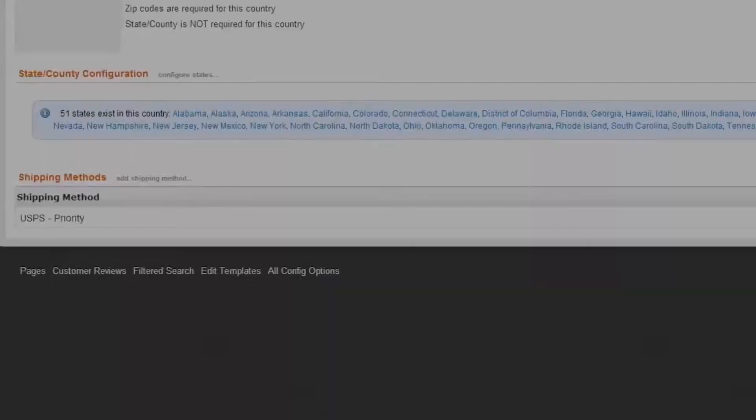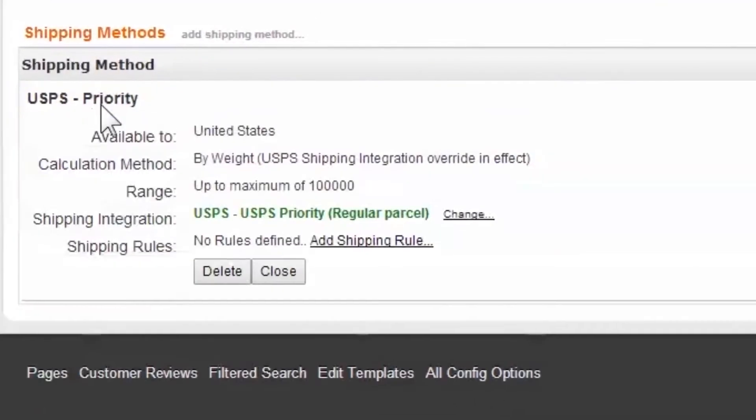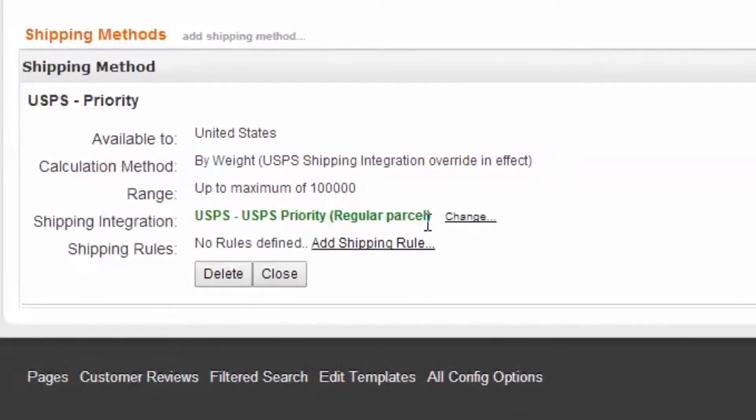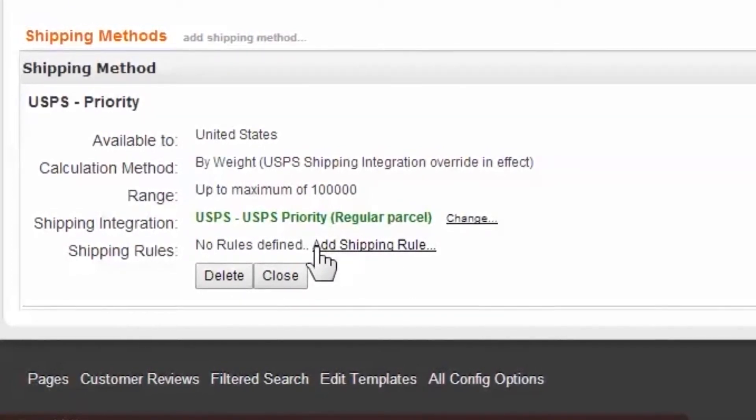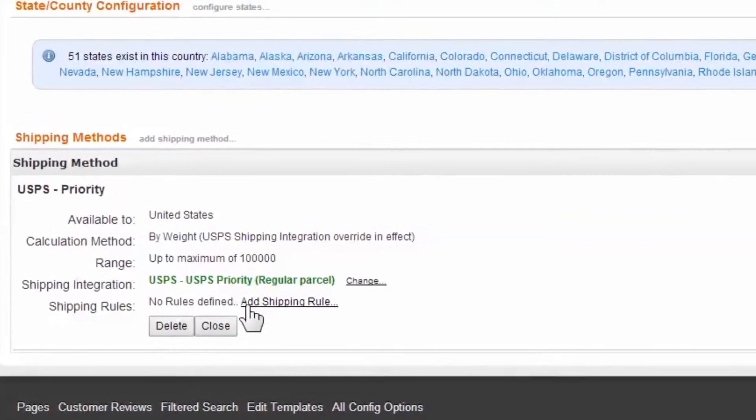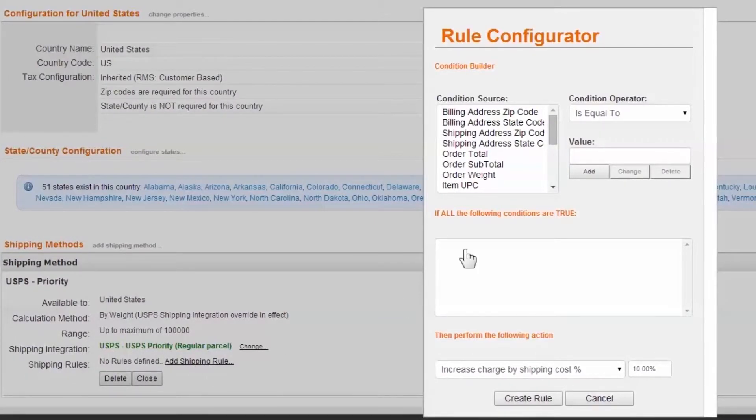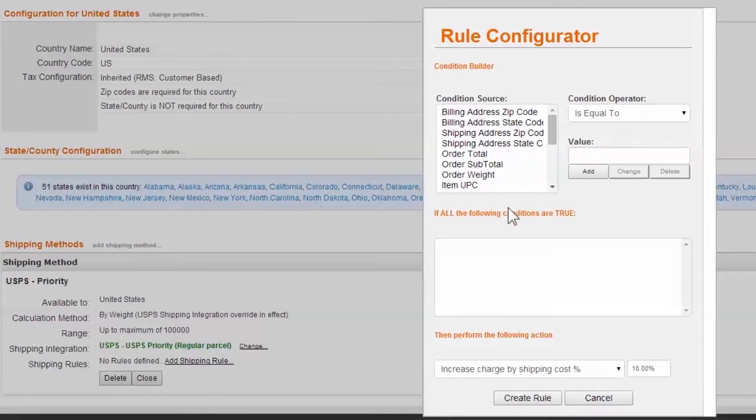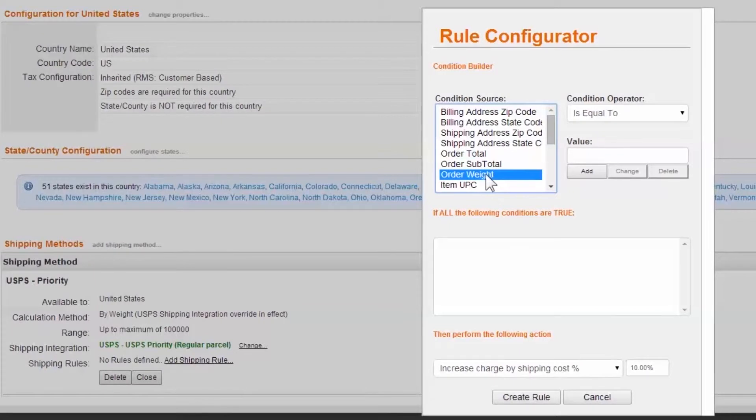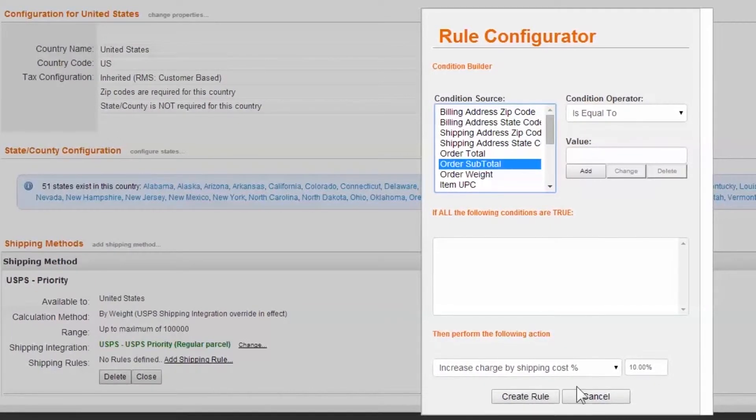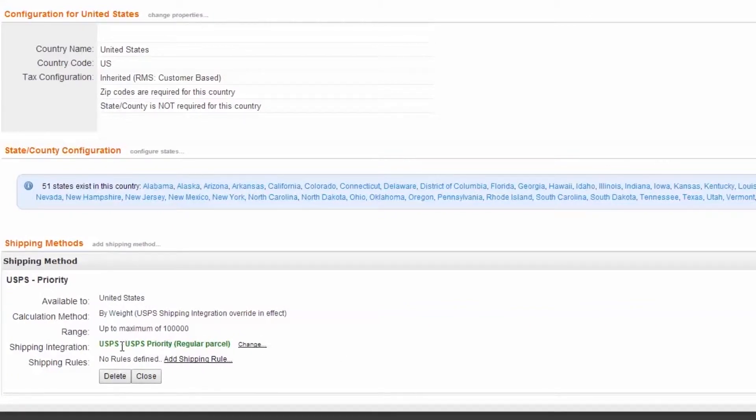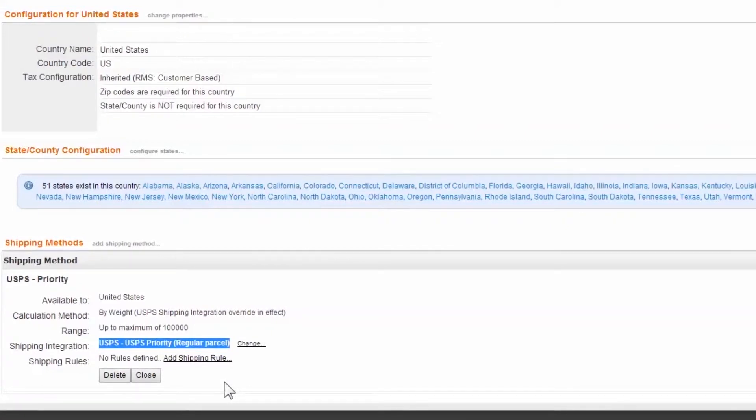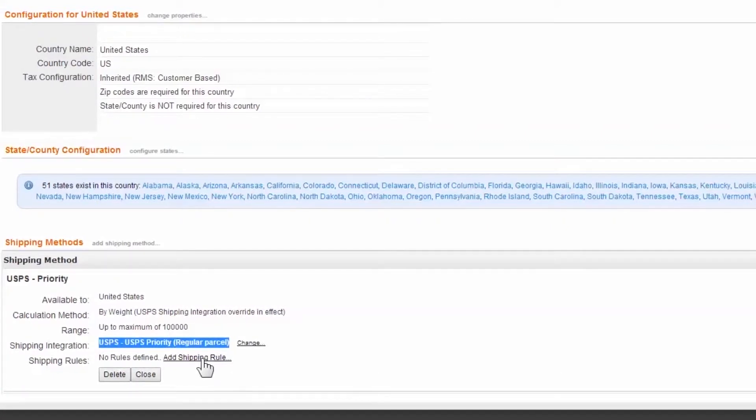Lastly, once you've integrated with a carrier, the calculation method above will reflect the change. When your needs require a fee structure or changes to an integration's calculation, rules offer a wide variety of conditions and variables for allowing, denying, and manipulating shipping methods and costs. For example, it's these rules that will control the discounted shipping fees based on the order's subtotal. We've already established that USPS Priority will use the appropriate integration calculator. Next, we need to create two rules for the $5 and free shipping exceptions. Select Add Shipping Rule.